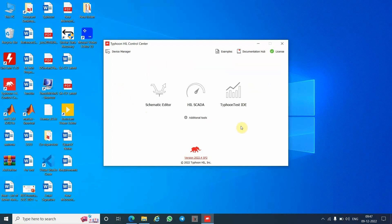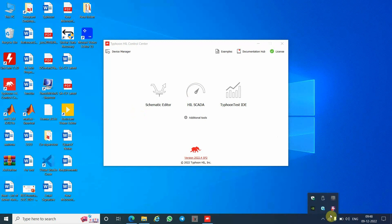This is all about the installation and getting a free software license for Typhoon HIL. I request you all to keep an eye on my channel so that in later videos I will introduce you to all the features and how to start working on Typhoon HIL. Thank you very much, stay tuned. Bye!